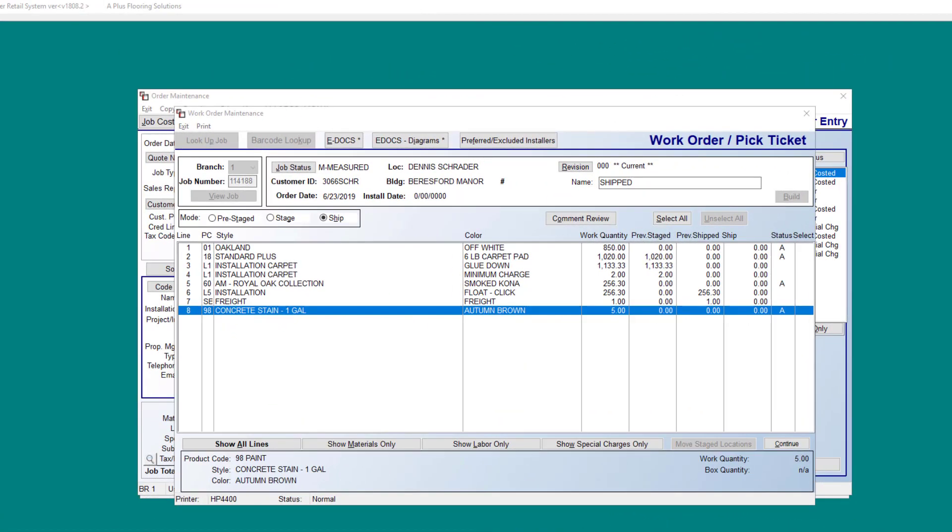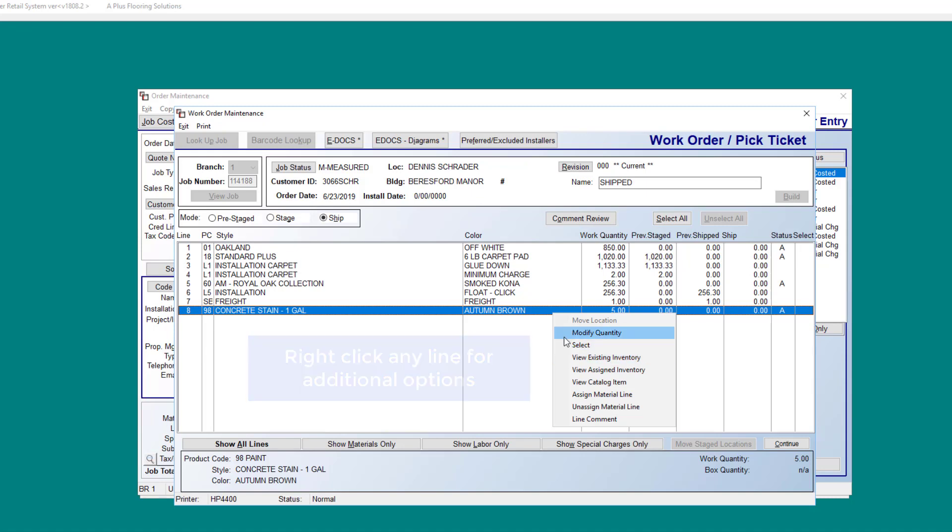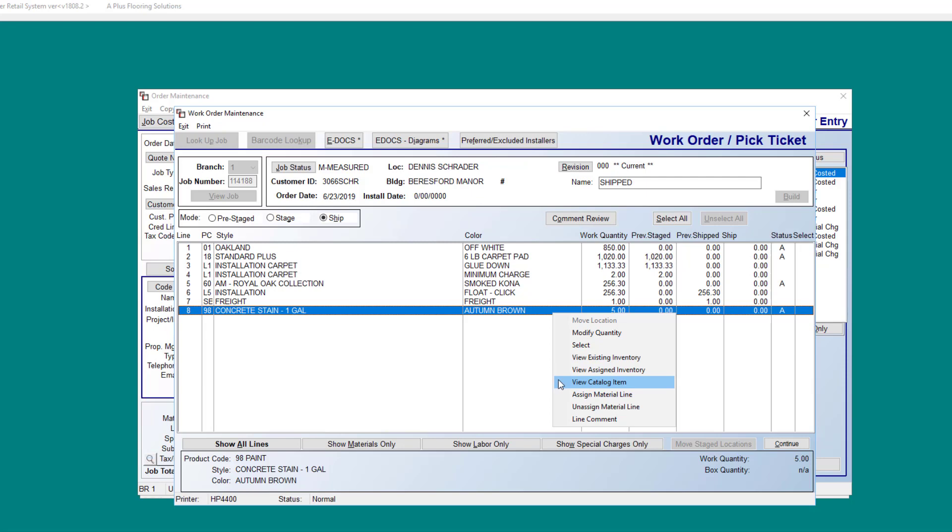Now we'll take a look at what happens if we decide that we would like to ship some of these lines in this work order. If you right click on a line, you have quite a few options here, whereas you can modify the quantity of a line. You can also select it here by right clicking. You can view existing inventory, the assigned inventory, or the catalog item. If this line were to be unassigned, you can assign the line from here, and you can unassign the material line as well. Line comments are also viewable through this right click option.